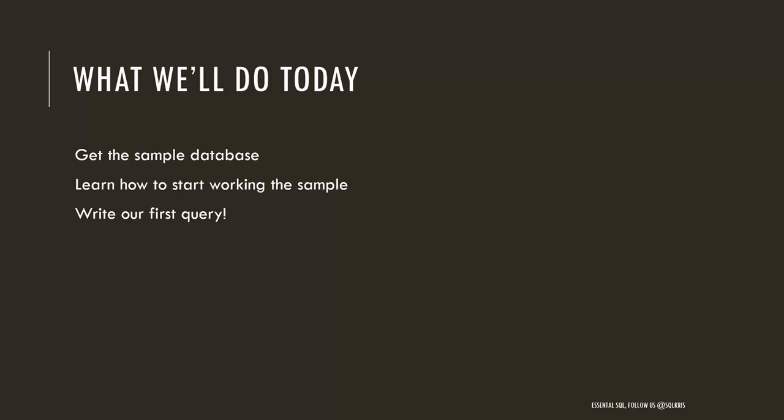In today's lesson, we're going to learn how to go out and get the sample database that I created that we'll use to learn the SQL statements. We'll start working with that sample, and by the end of this lesson, we'll have written our first query.